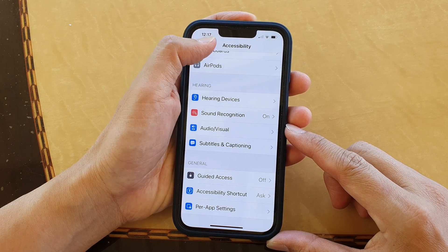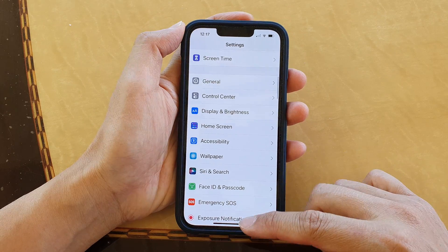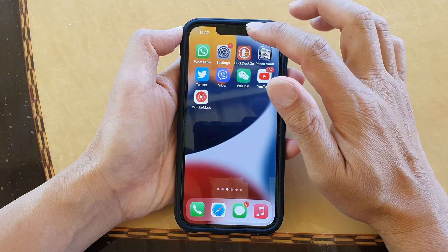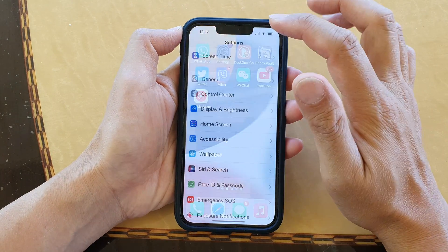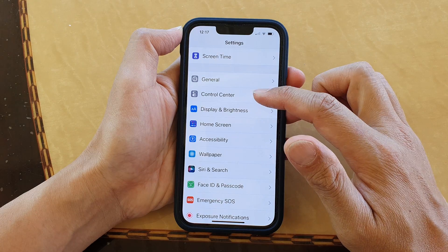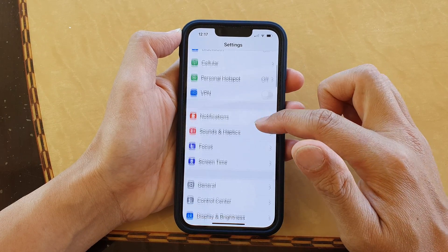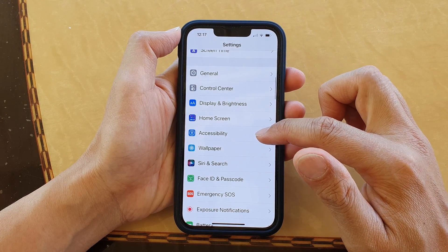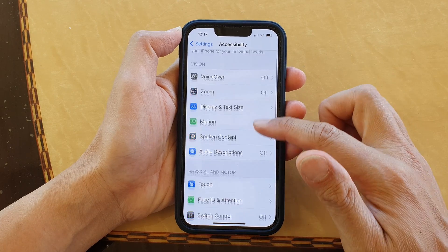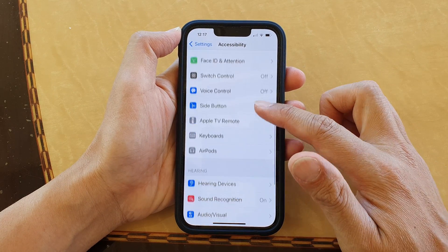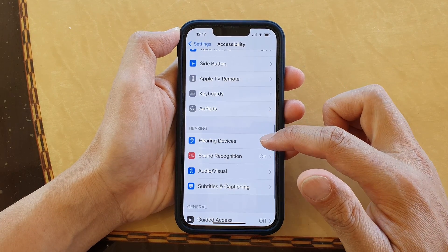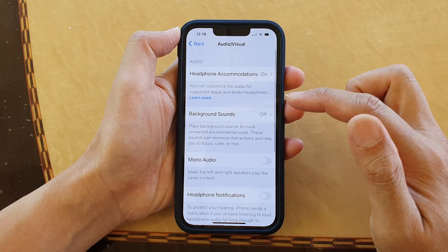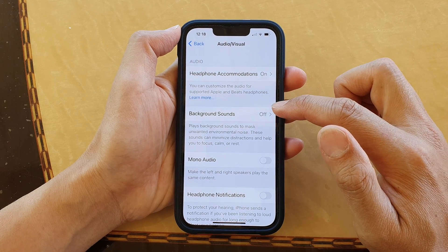First, let's go back to the home screen by swiping up at the bottom of the screen. On the home screen tap on Settings. In Settings, go down and tap on Accessibility, then go down and tap on Audio & Visual, then tap on Background Sounds.